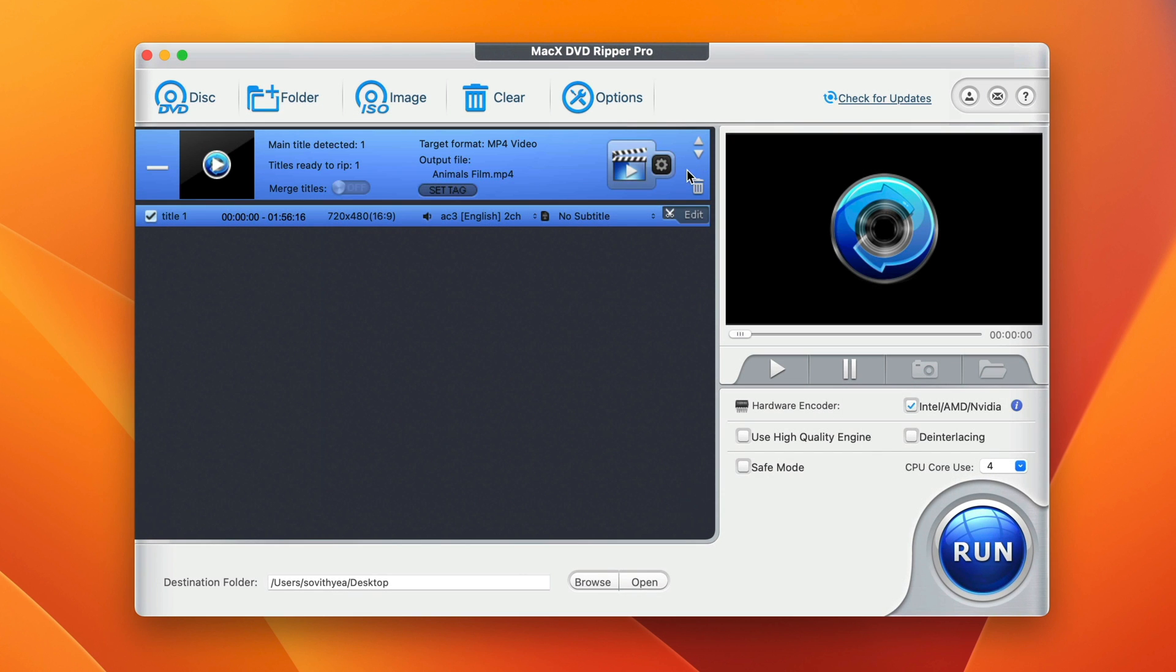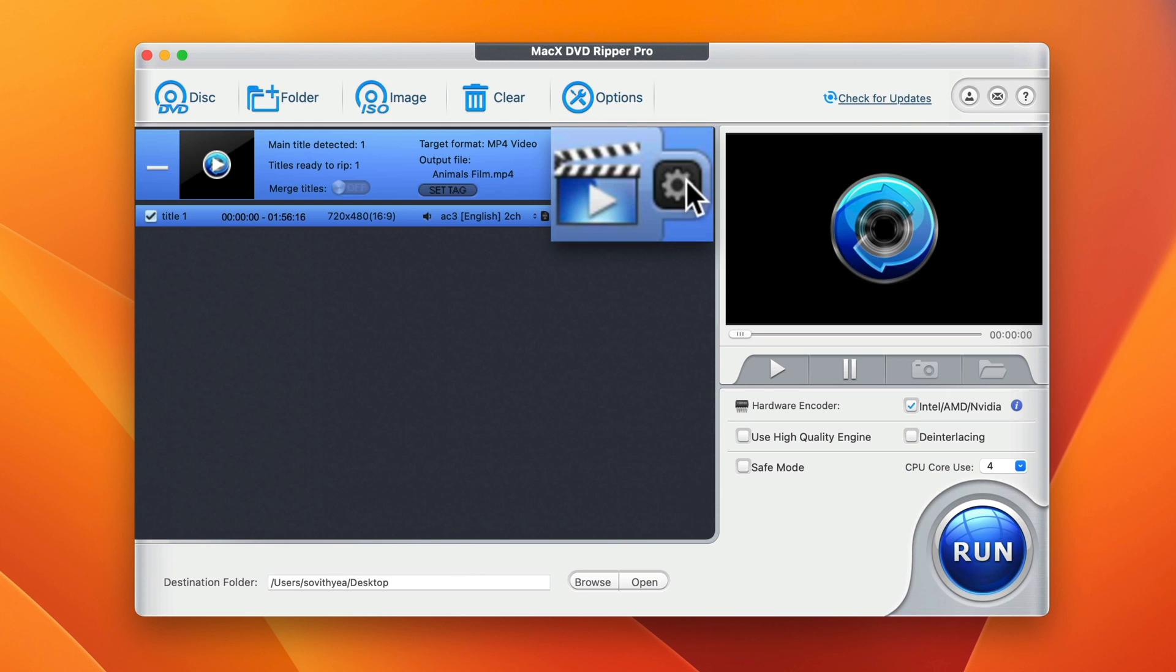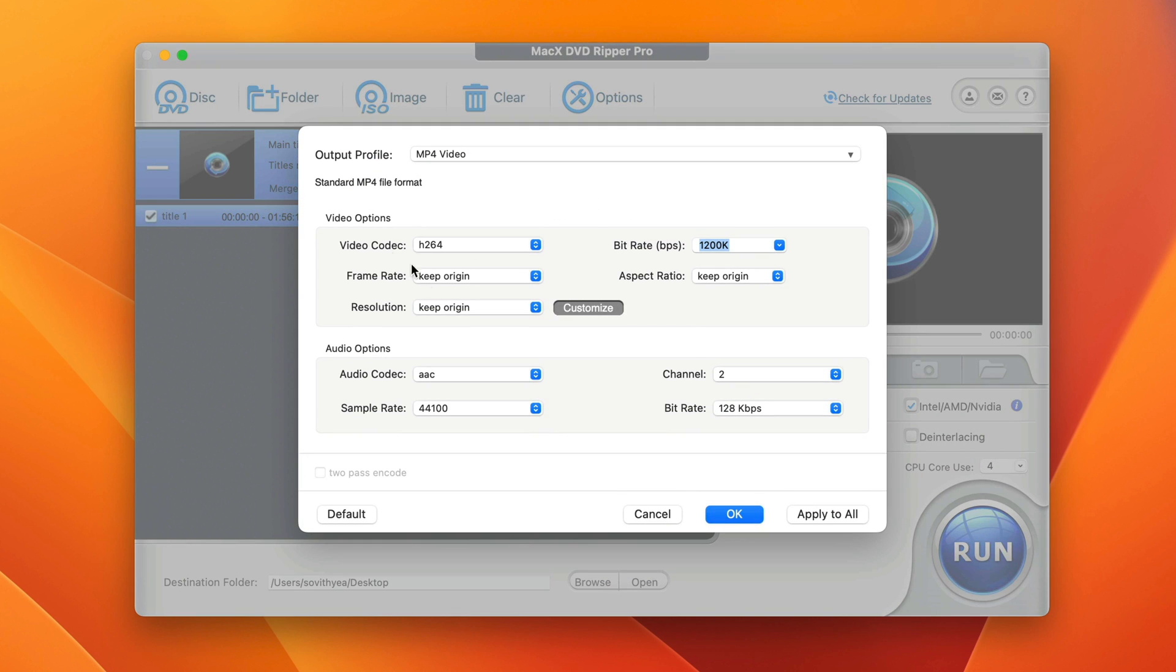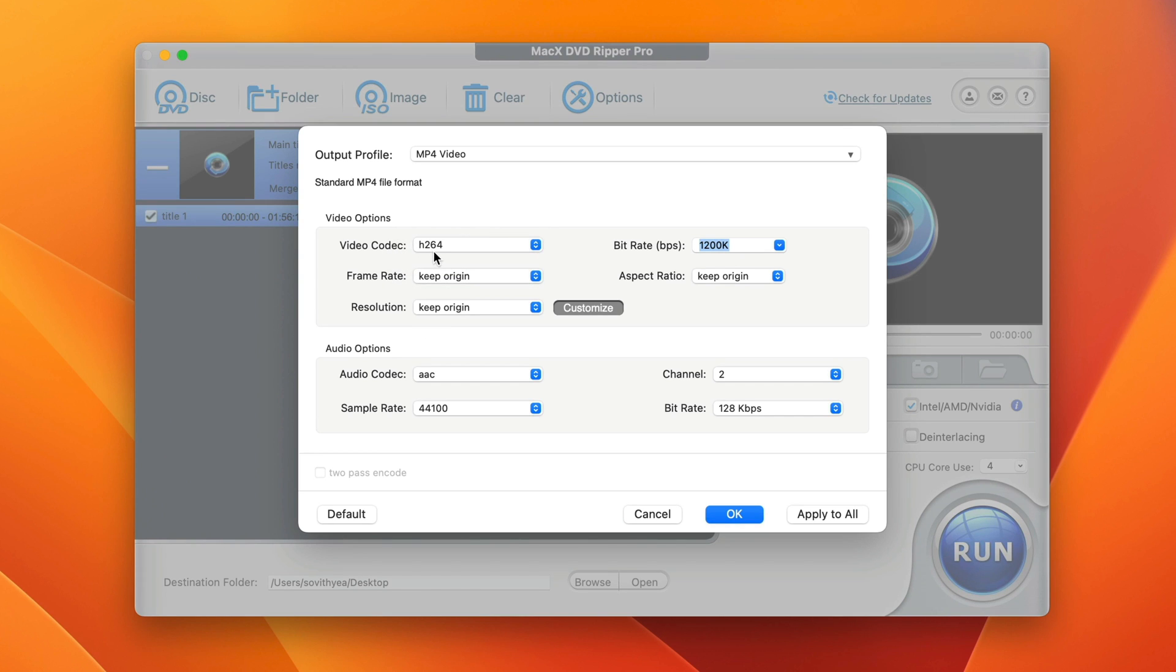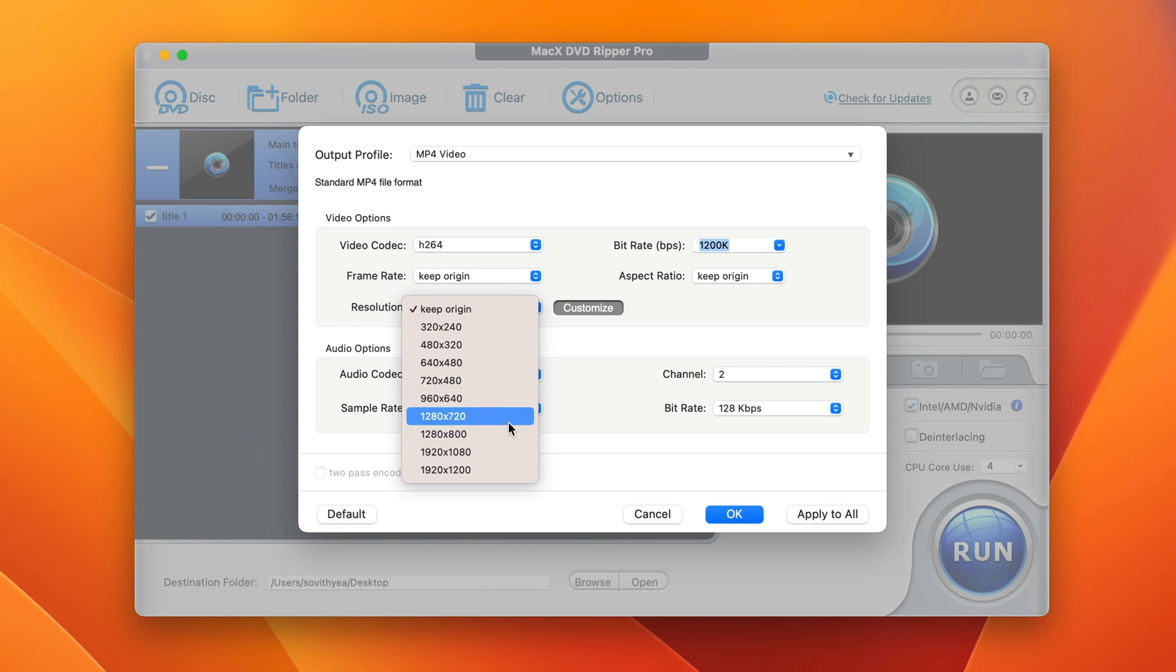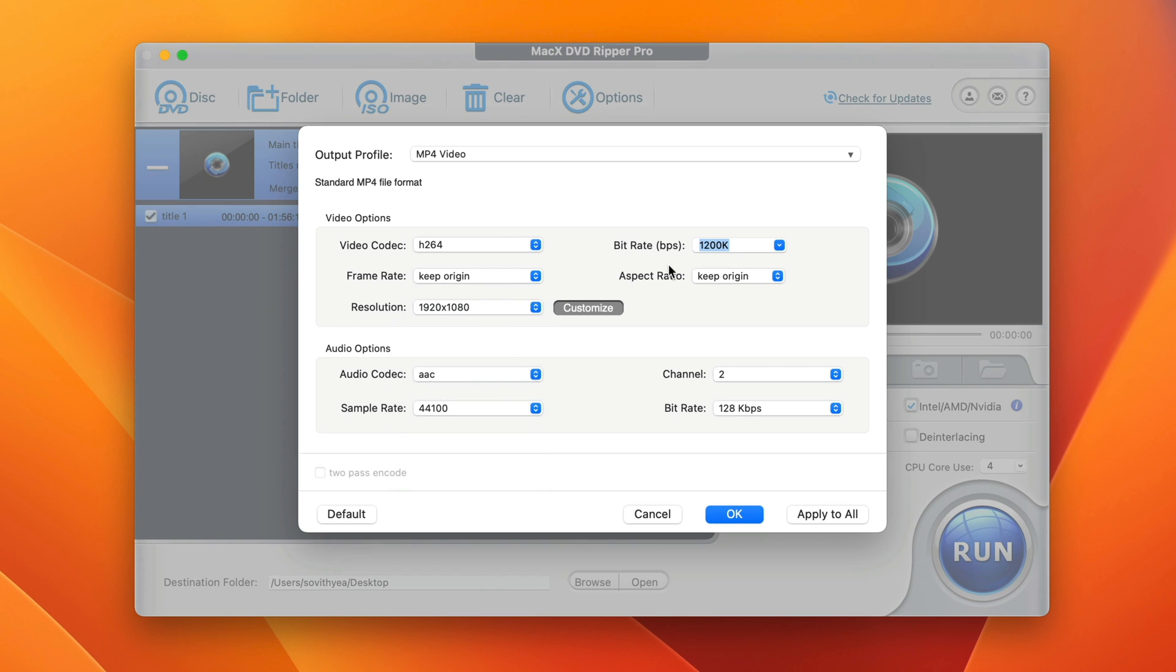The next feature is to make changes to the video resolution and audio options. Click on this setting icon here. You can see we have two options: video options and audio options. By default, it automatically selects H.264 for you. You can change it if you want to. The frame rate you can also change, but I just keep original. The resolution you can also change. In my case, I would choose 1920 by 1080. The bit rates and the aspect ratio you can also change.